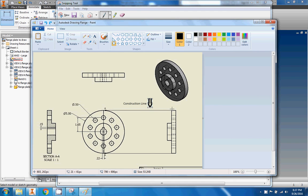There we go — 'construction line.' You can see the construction line label. I'll let you take over from there.